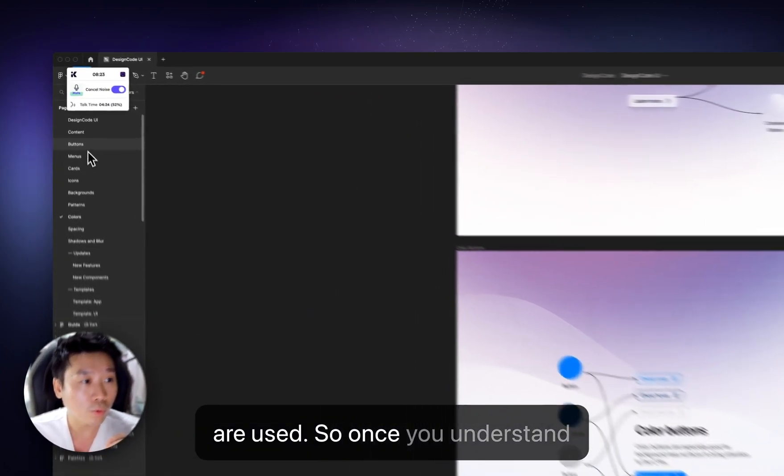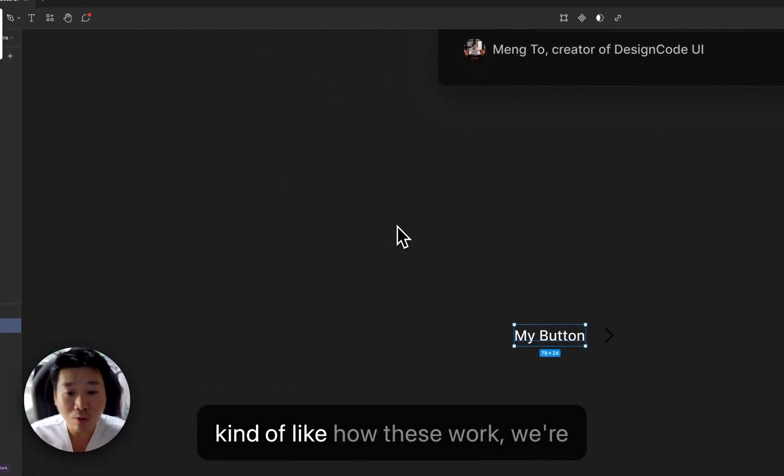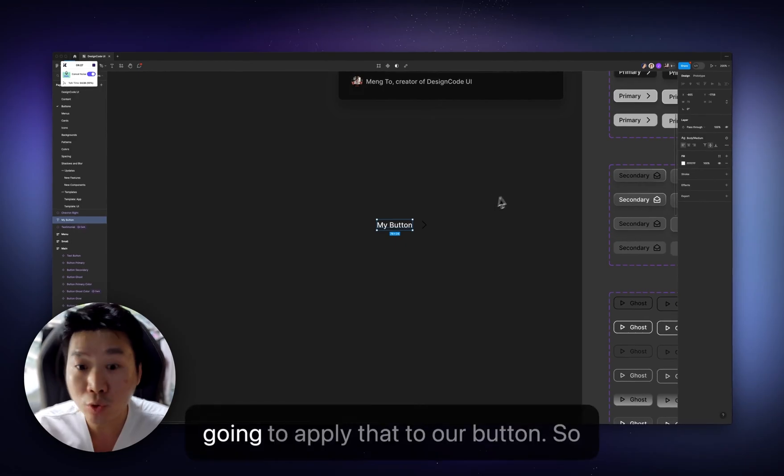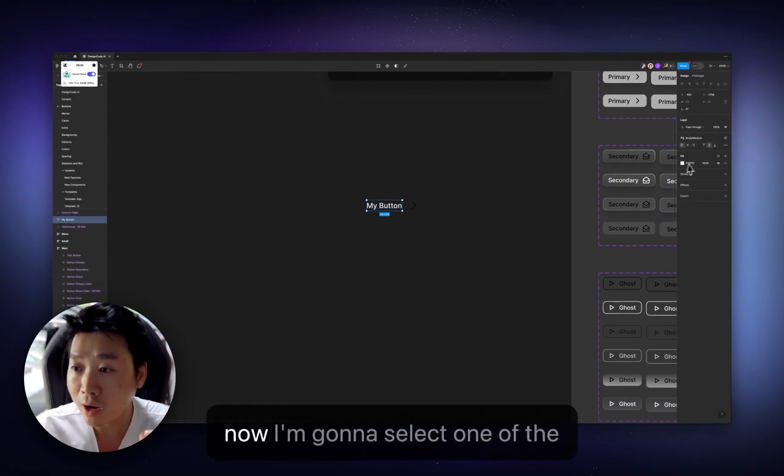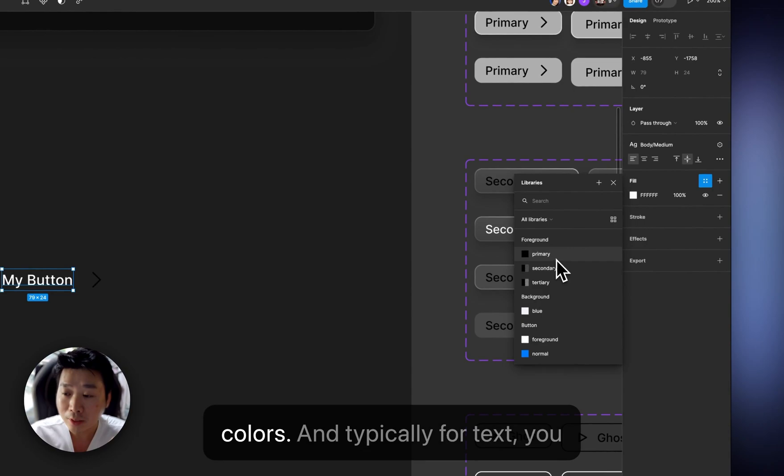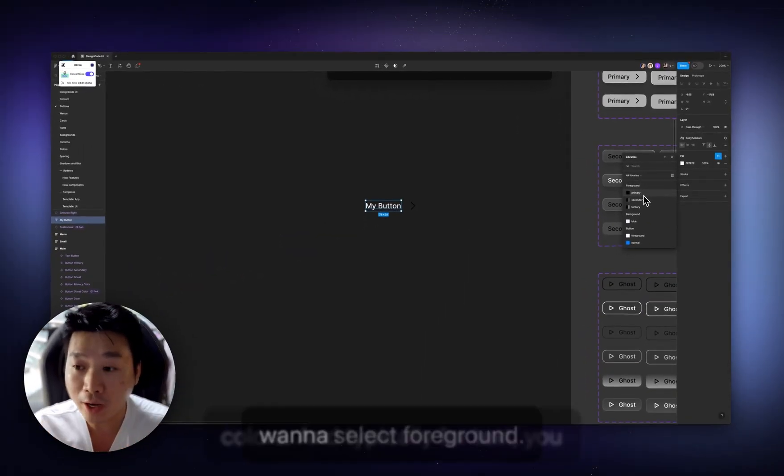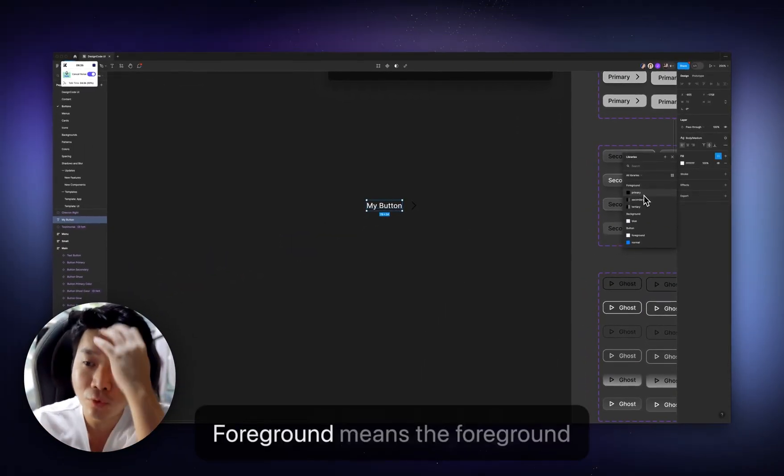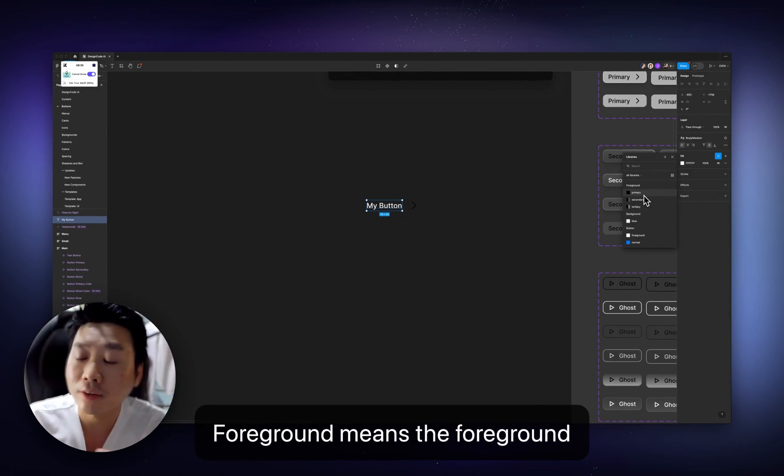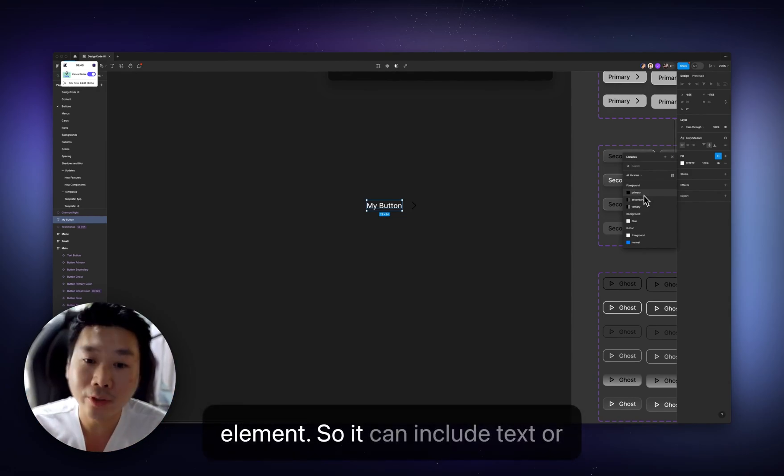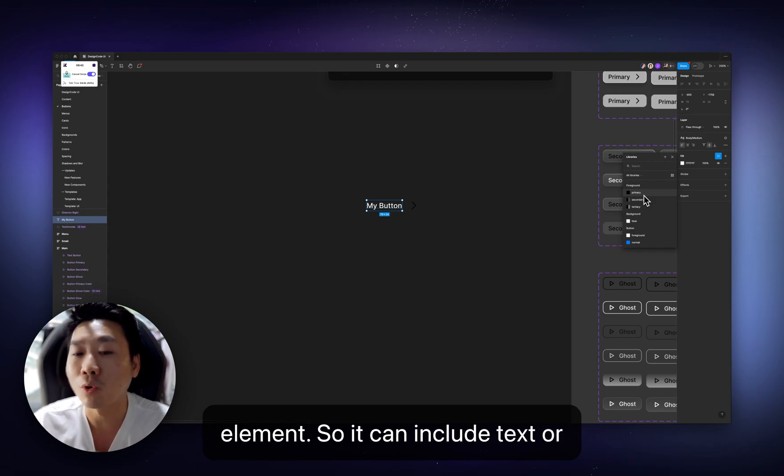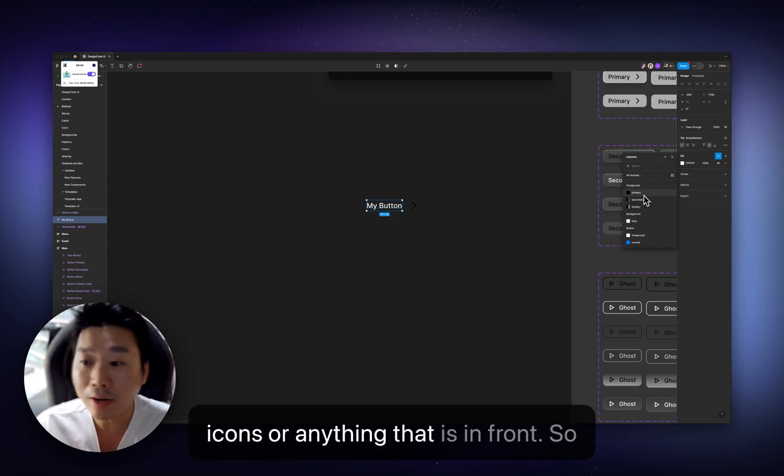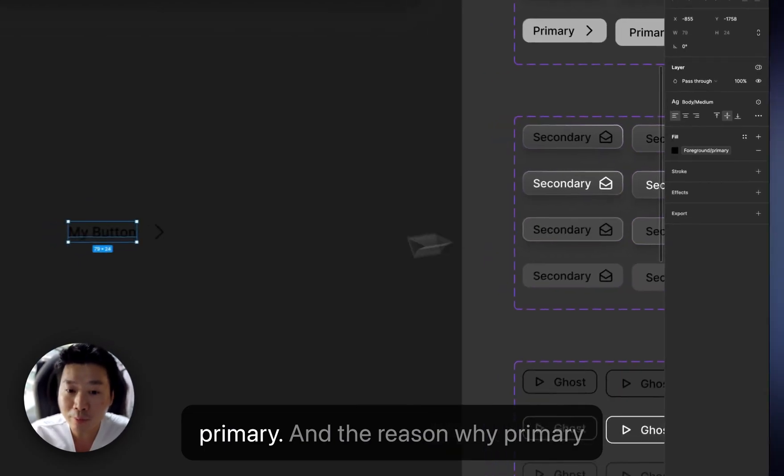So once you understand kind of like how these work, we're going to apply that to our button. So now I'm going to select one of the colors. And typically you want for text, you want to select foreground. Foreground means the foreground element. So it can include text or icons or anything that is in front. So primary.